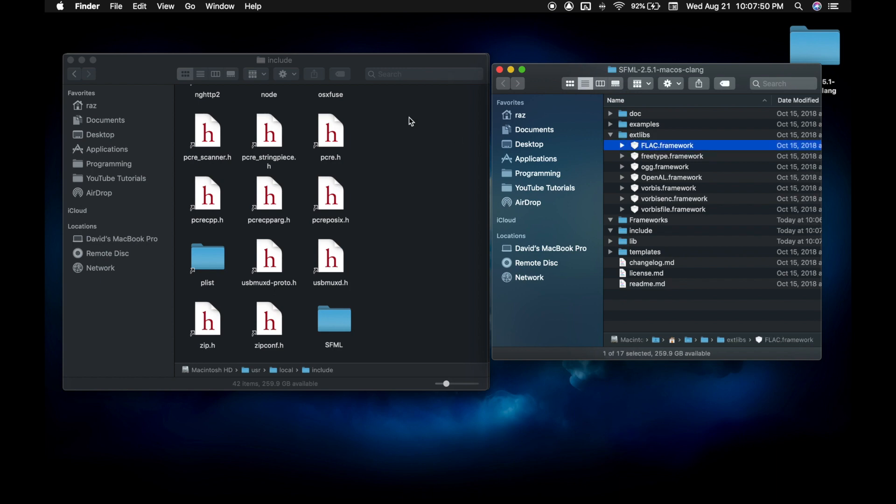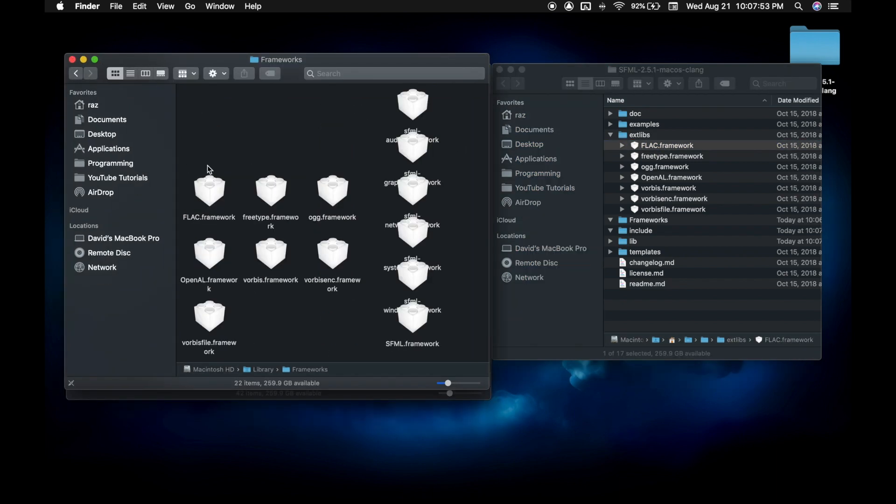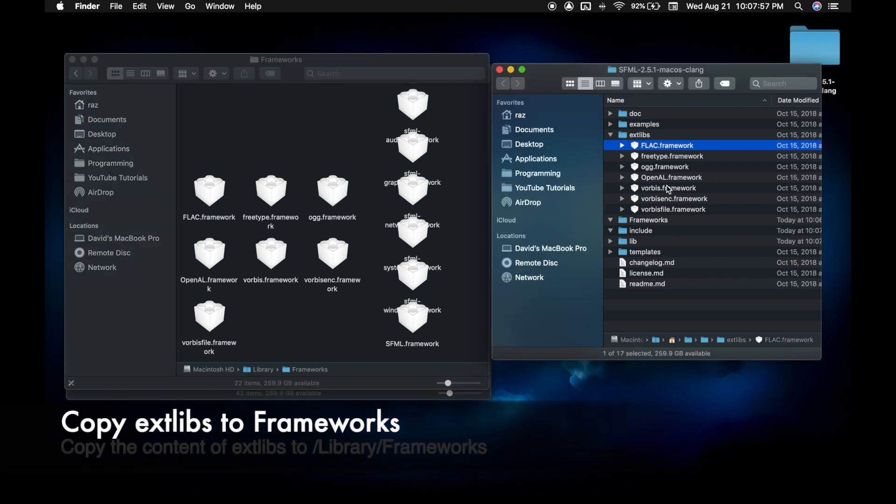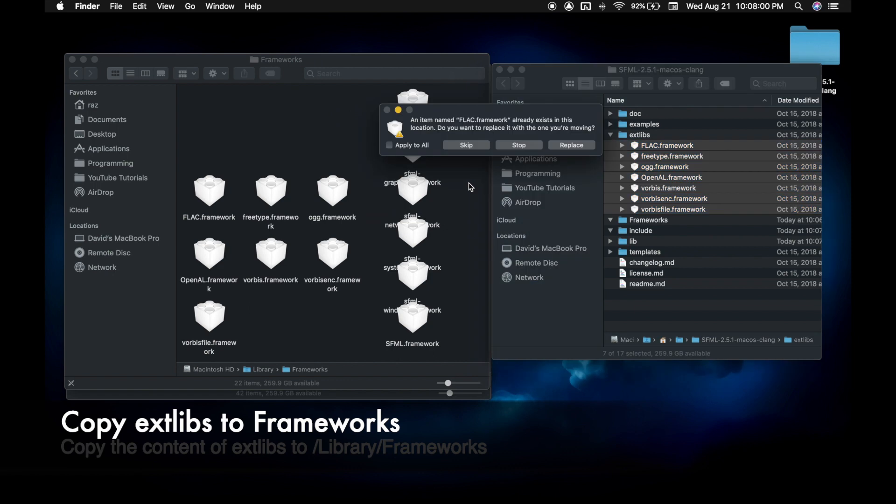Now take these extended lib files and paste it back into the framework, the first window we had open.